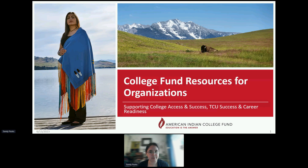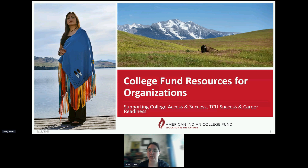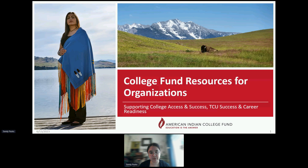This is a professional development webinar specifically for target audiences such as high school staff members, tribal college and university staff members, mainstream college staff, and tribal and other educational organizations. If you are a parent or a student, you're more than welcome to attend and learn about our resources. However, this is more geared towards the organization resources that we provide. Feel free to check out one of the other student and family centered webinars if this isn't the right fit.